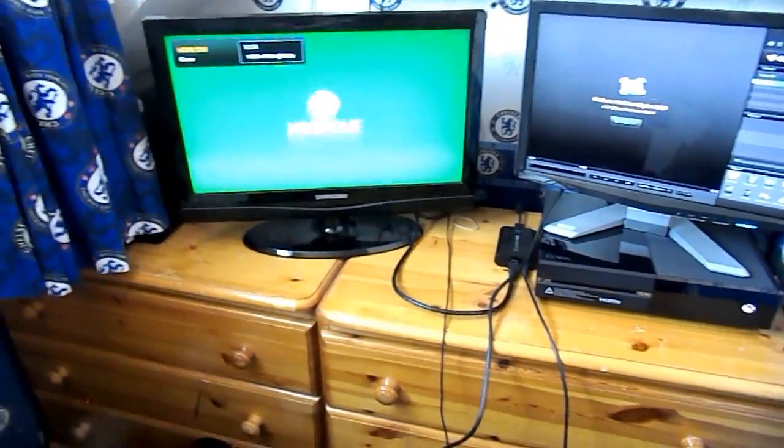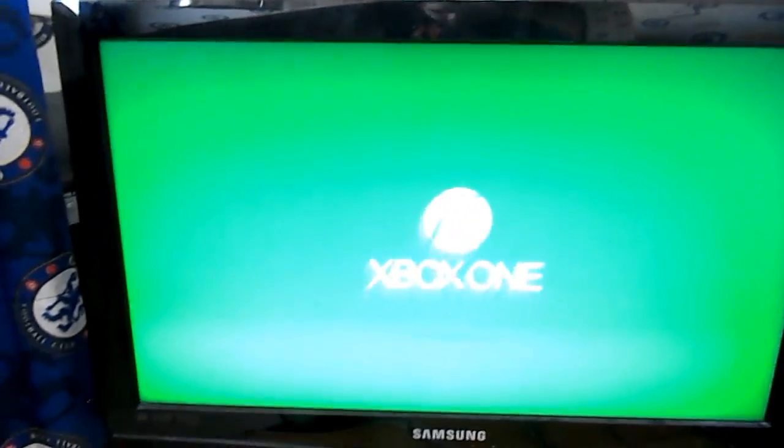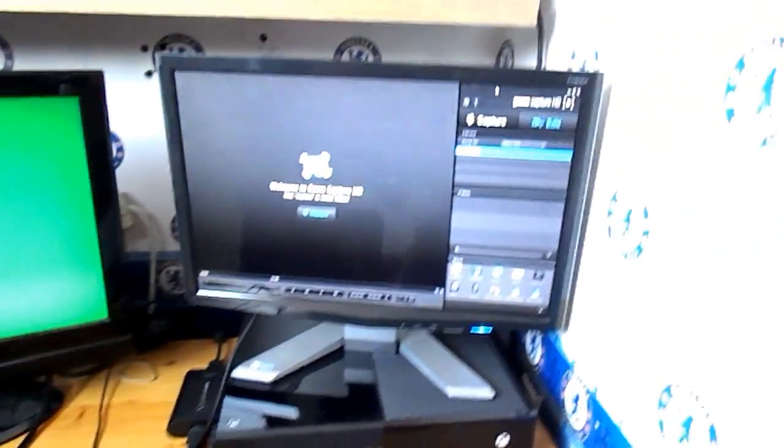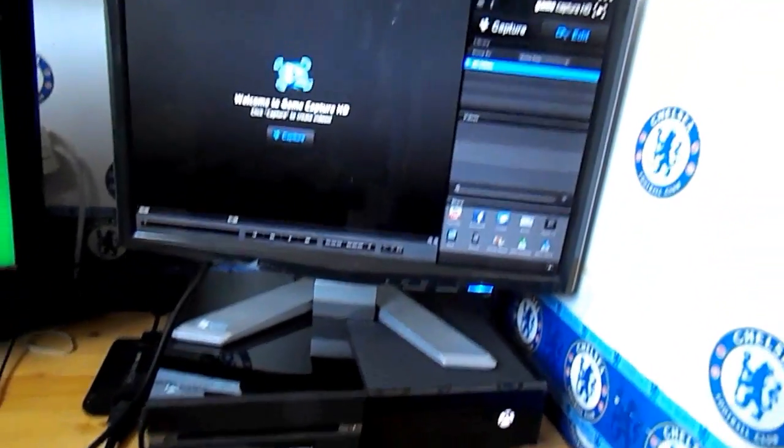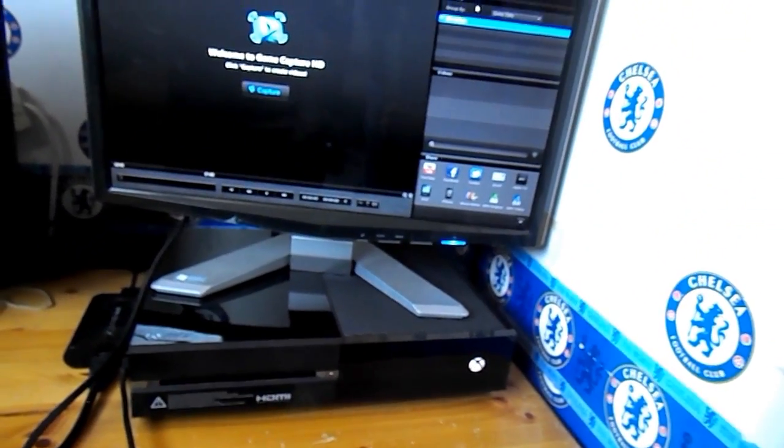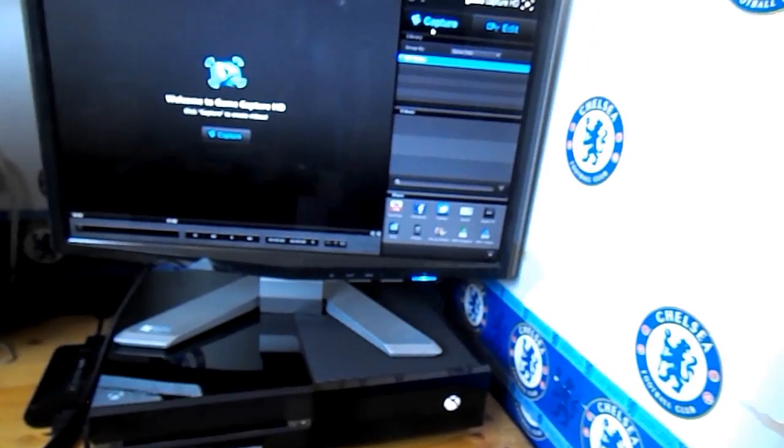You can see it does come on. So then on this software as well, which will also be in the description, it's free to download. You can just go ahead and click capture.